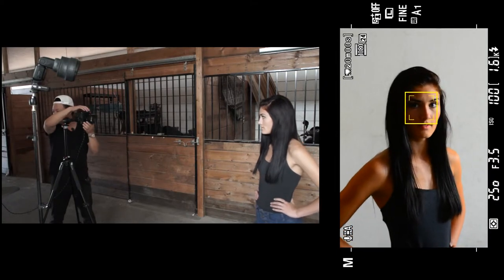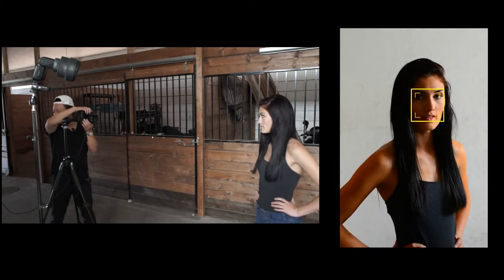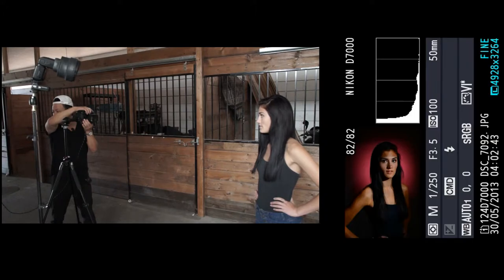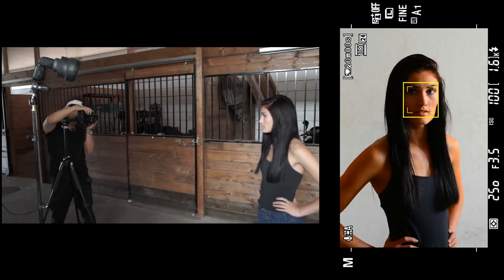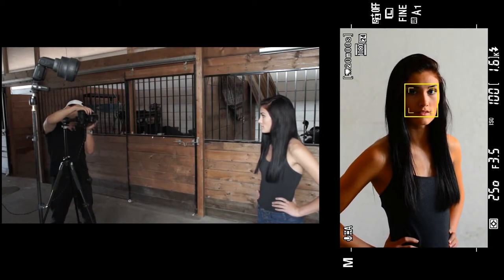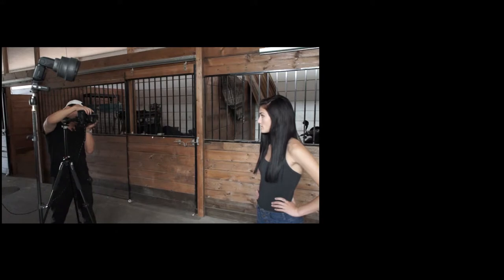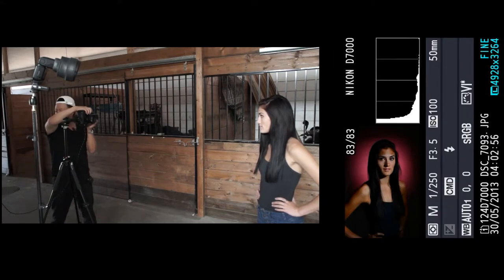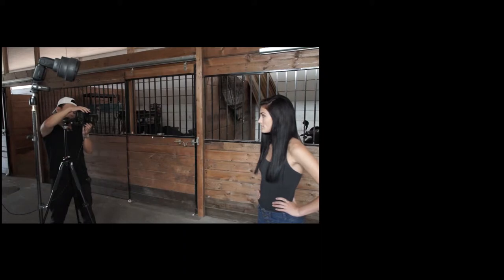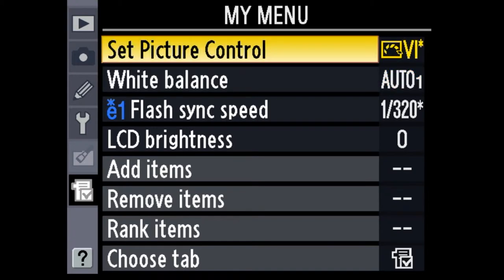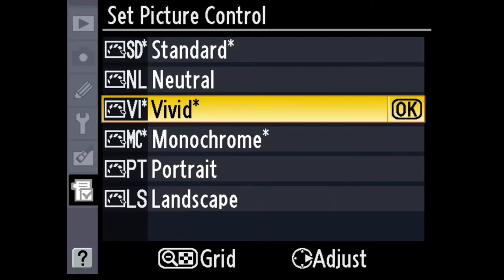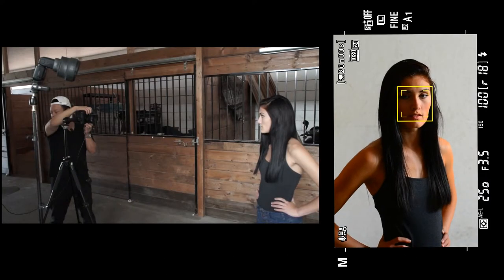We are off-center, I'll move forward just a tiny bit. That's where we have our color. I also want to show you something in my menu — I've got the picture control set to vivid, and we want vivid because we really want to crank up that red.